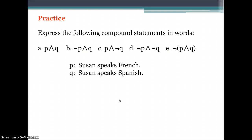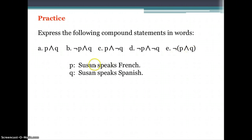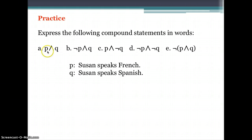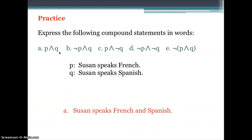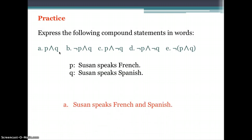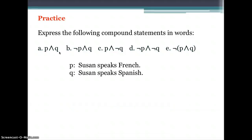Let's have an example: express the following compound statement in words using these symbols. Our first proposition P is 'Susan speaks French' and our second proposition Q is 'Susan speaks Spanish.' For P and Q, the answer is: Susan speaks French and Spanish.